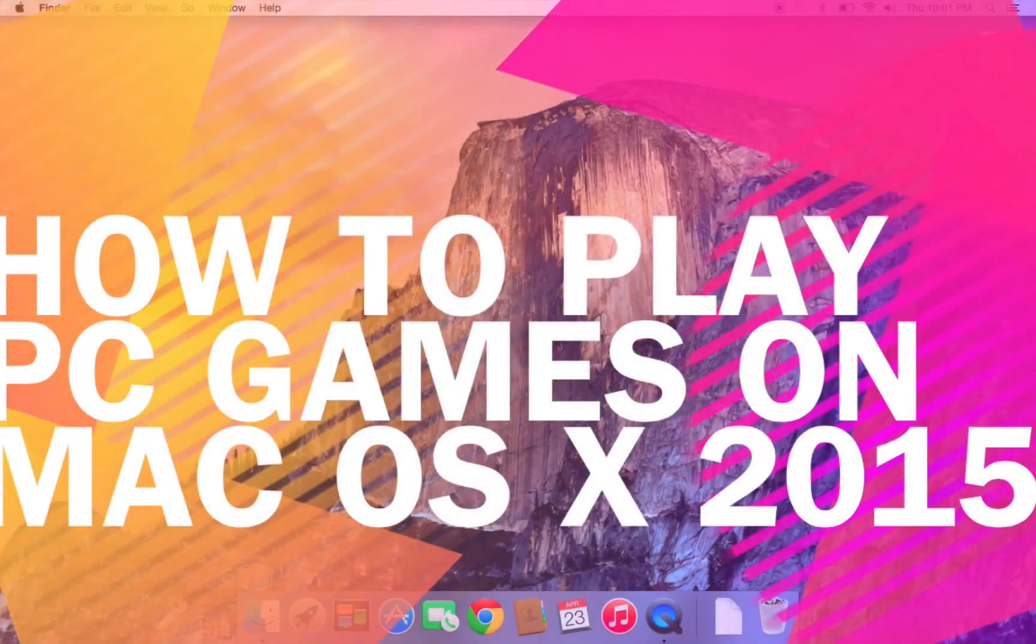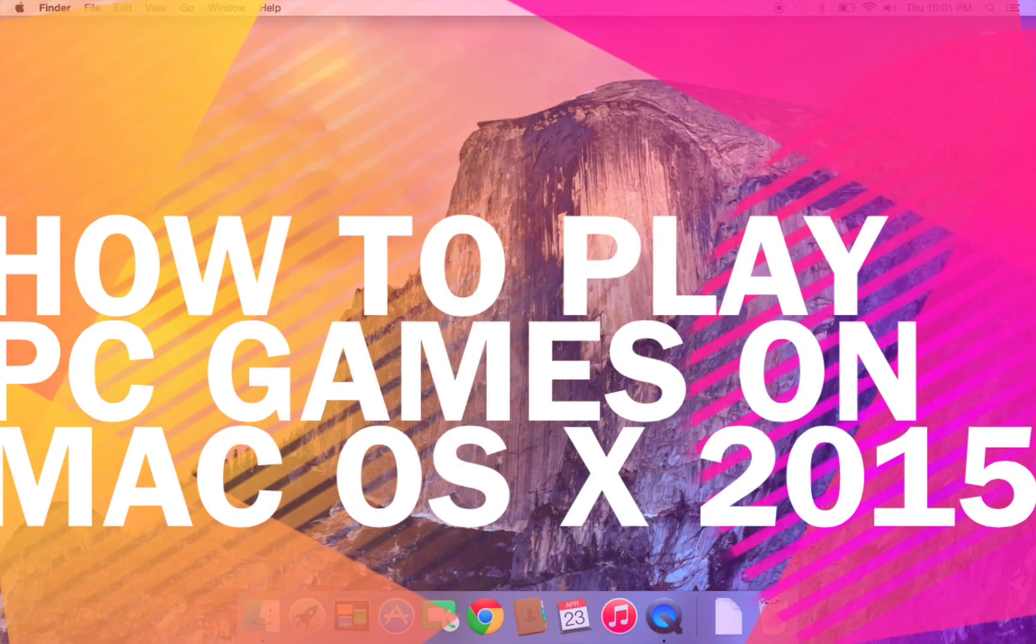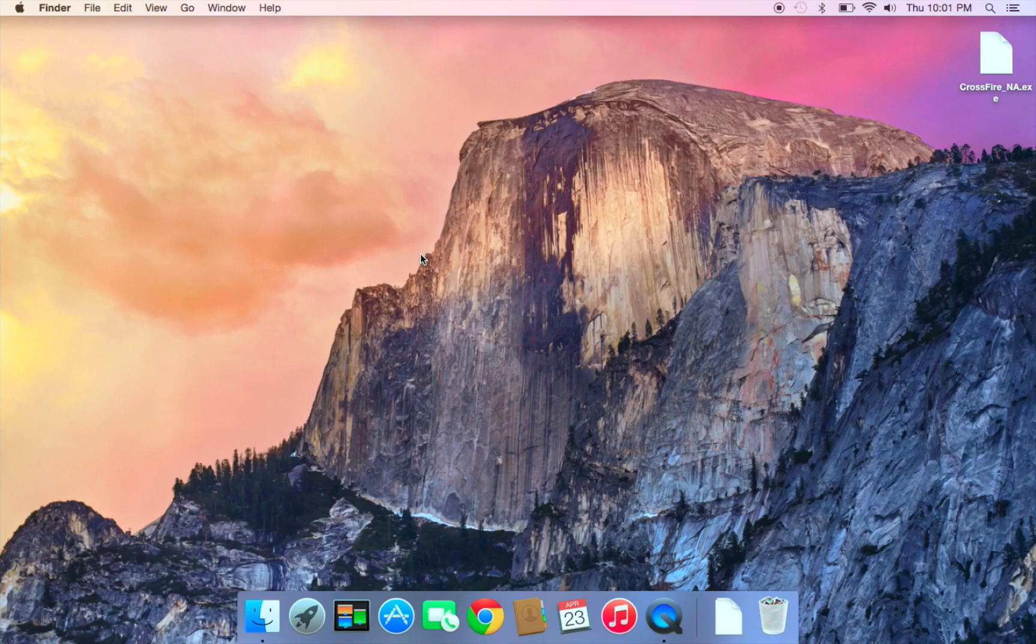Hi guys, I'm ZeeZee and today I'm going to show you how to play PC games on a Macbook, Yosemite, however you want to pronounce it.